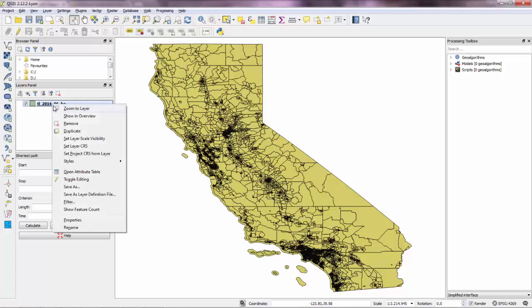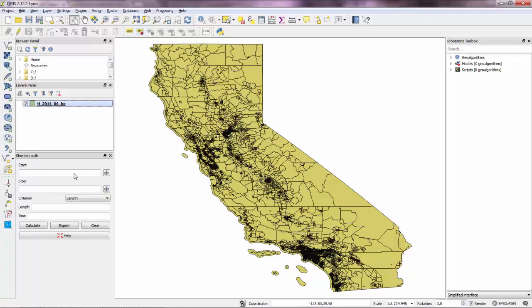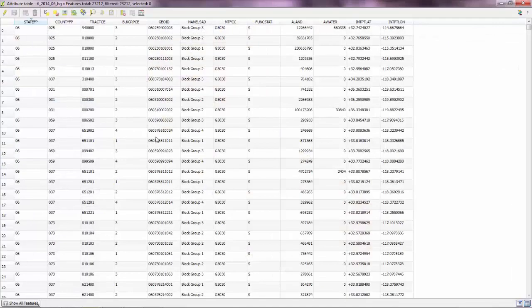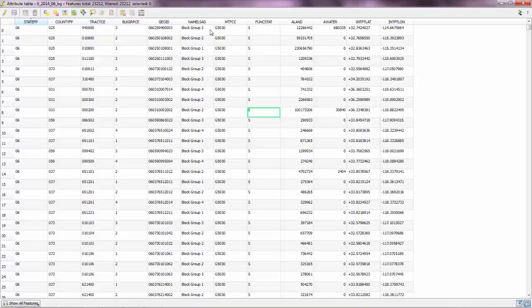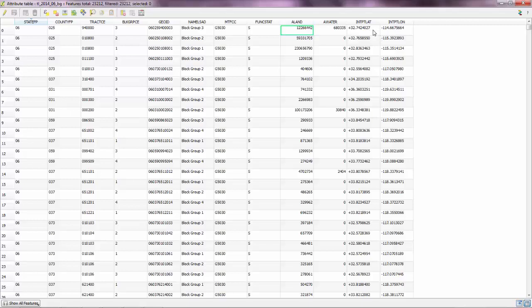So if you open the attribute table, you'll see that you have lots of attributes for each block group. So we simply have some basic stuff here. So we have the land area, we have the water area, and we have the latitude and the longitude of the central point of the block group. So basically we don't have any census data here.